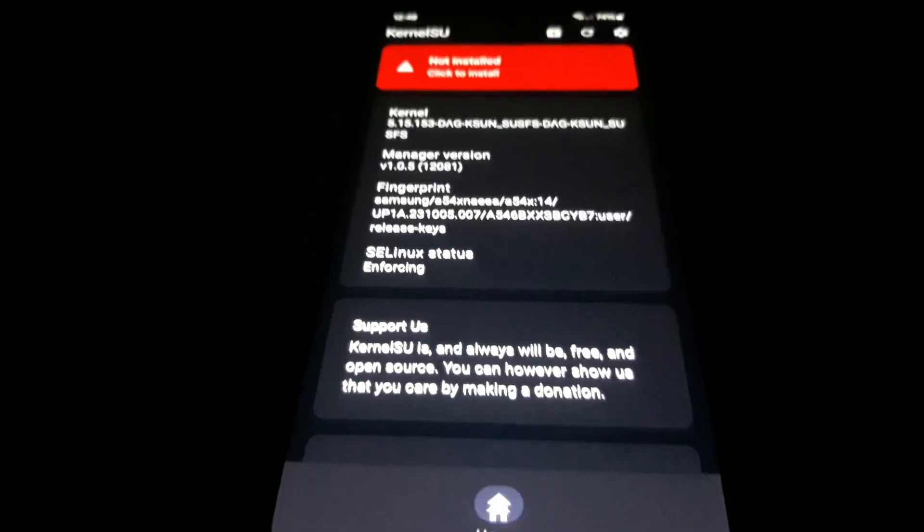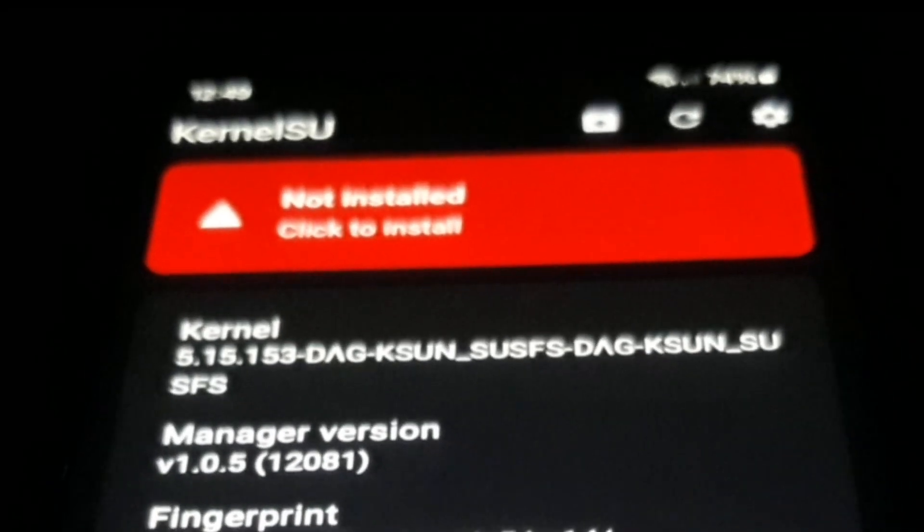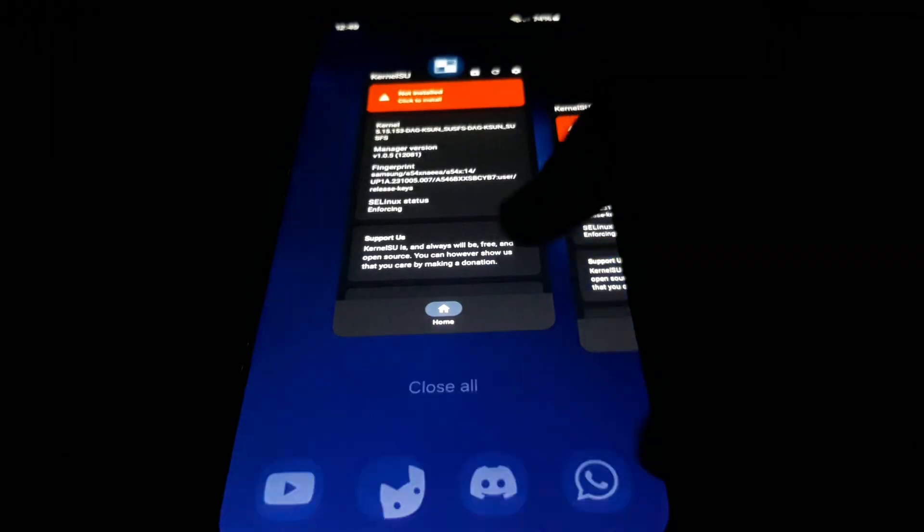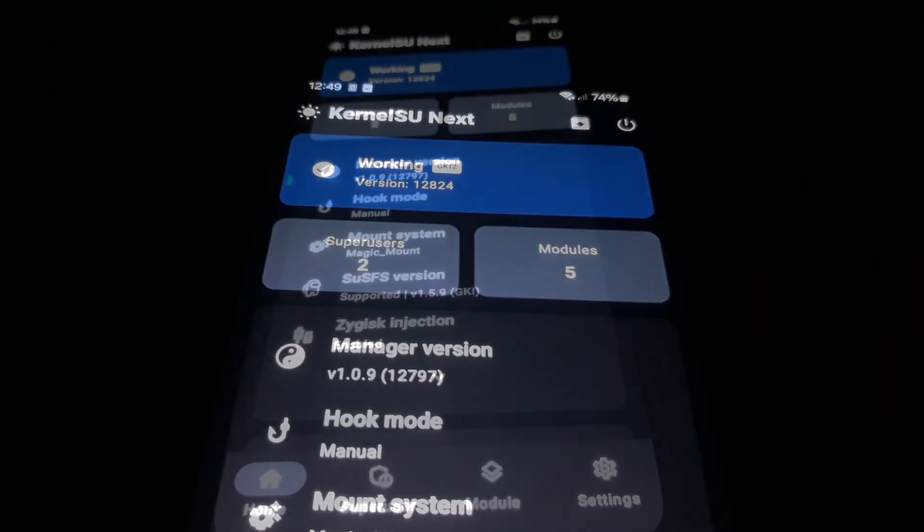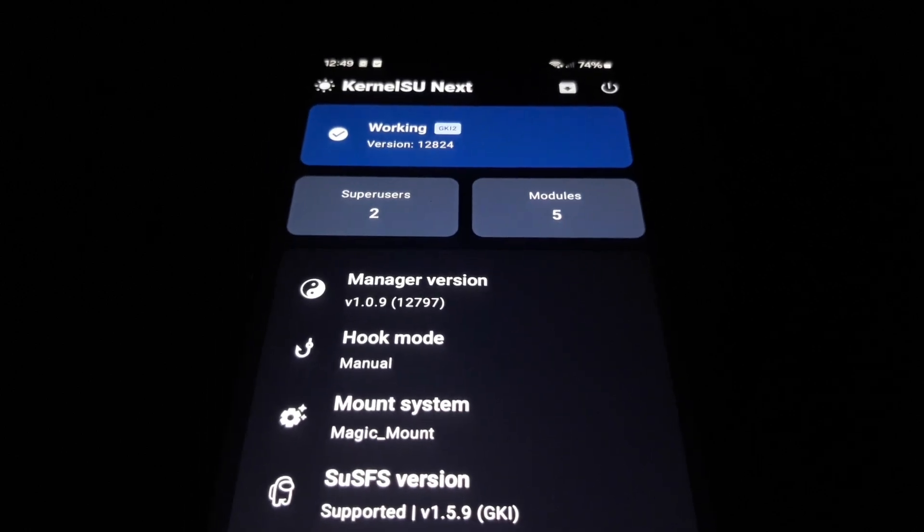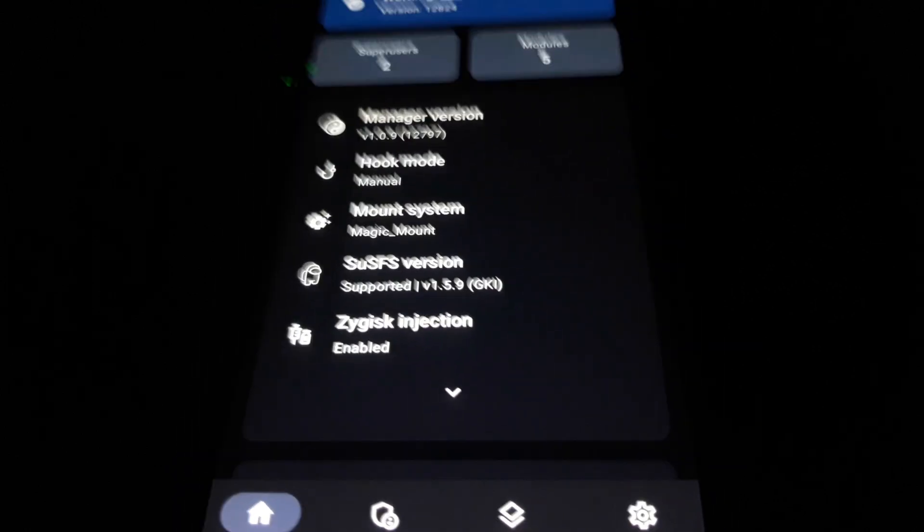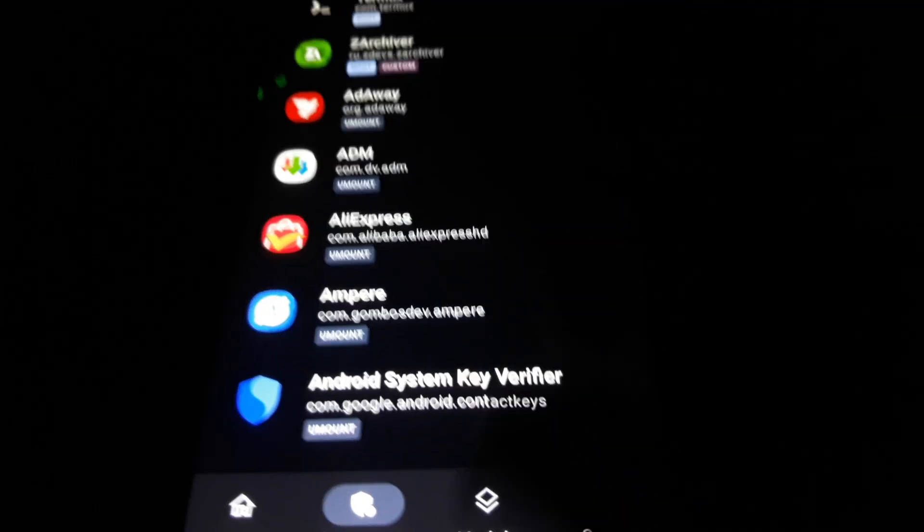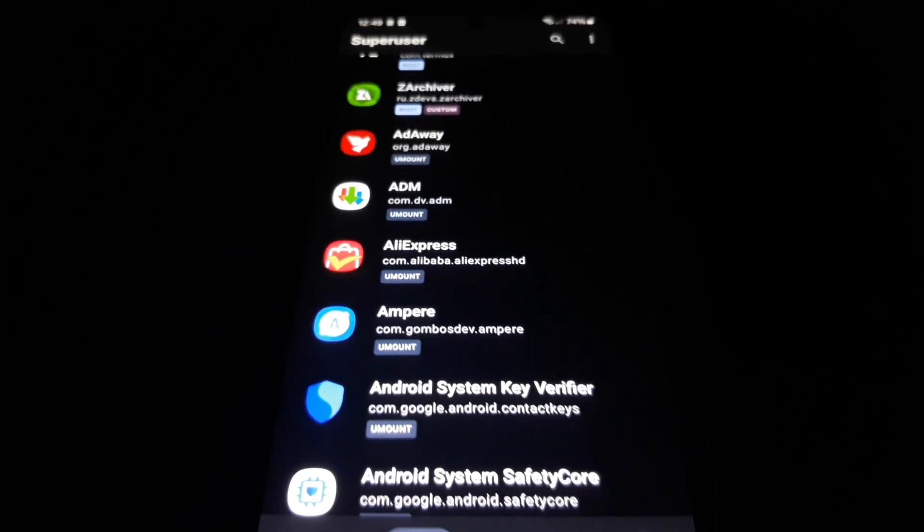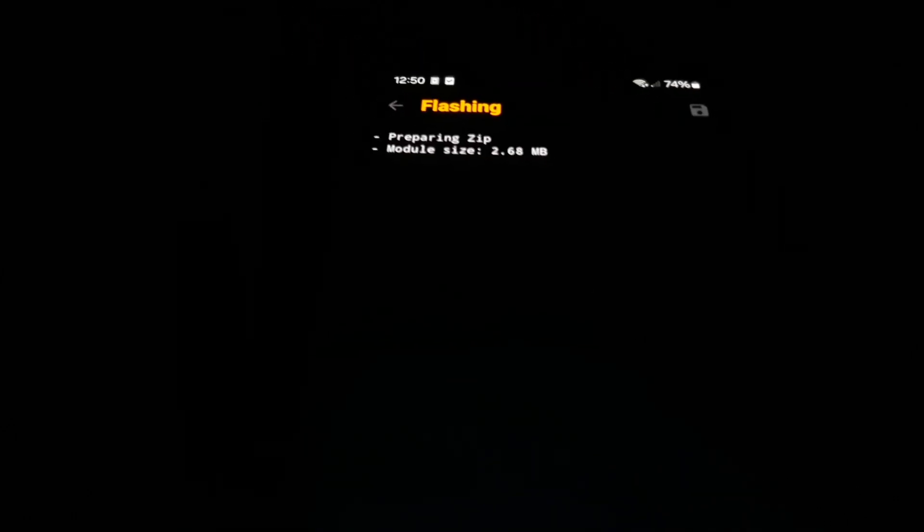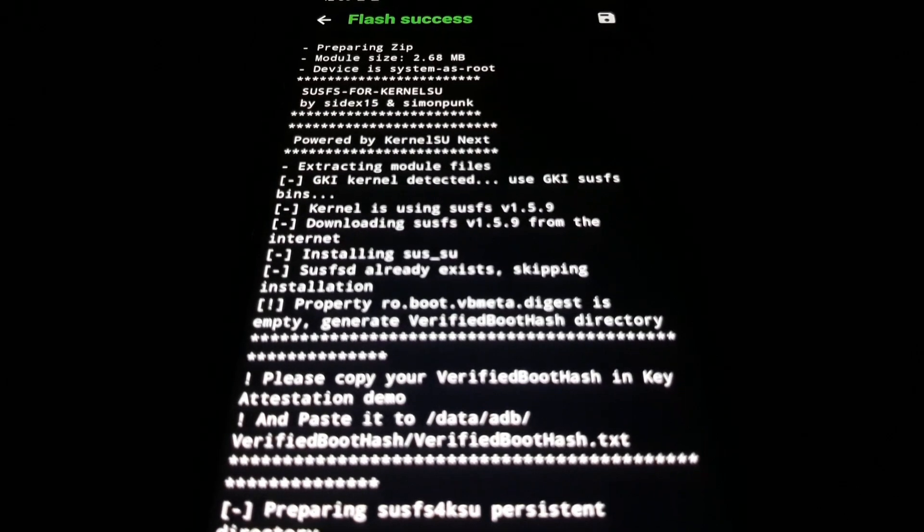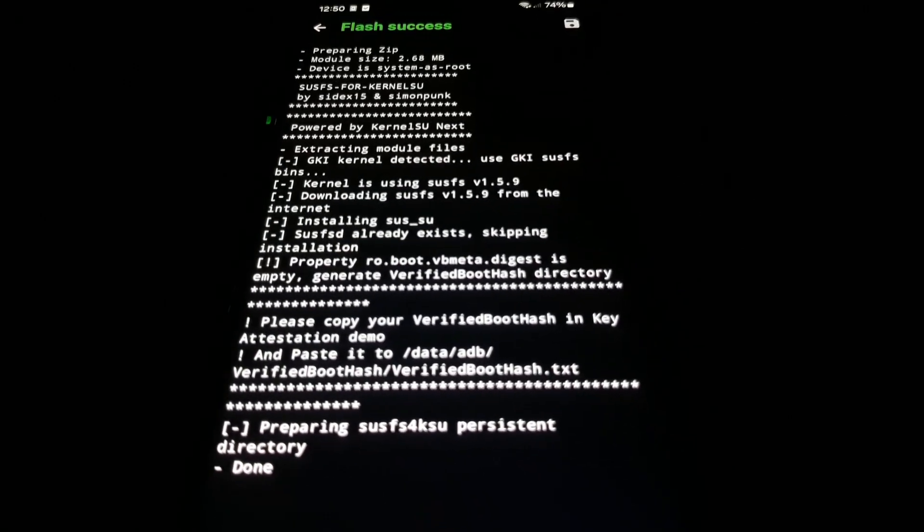I opened the Kernel Su app and it showed not installed, meaning vanilla Kernel Su was removed. Then when I opened the Kernel Su Next app, it showed that it was installed and working in GKI mode. Not only that, it also showed the SusFS version confirming the kernel is patched with it. In order to fully utilize SusFS, you need a special module that interfaces with the kernel. This module will not work on a kernel that's not patched with SusFS. Check XDA forums or Telegram for a SusFS patched custom kernel for your device.